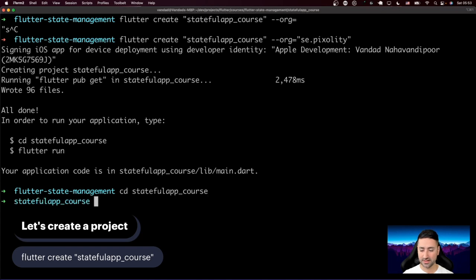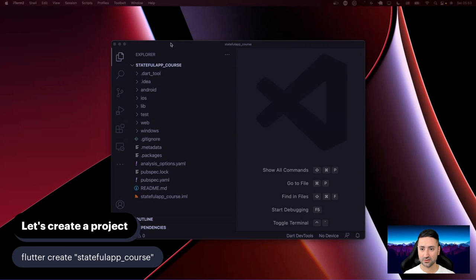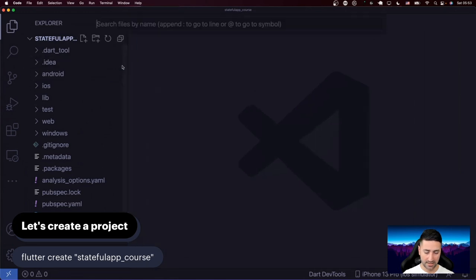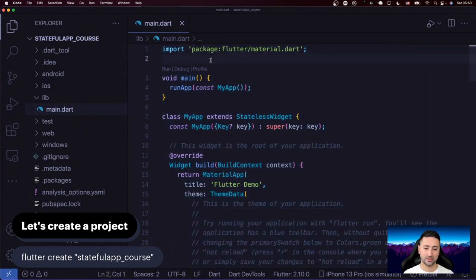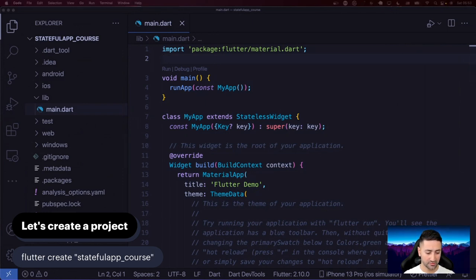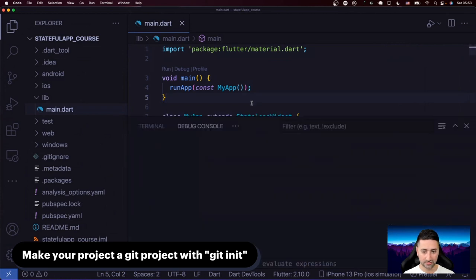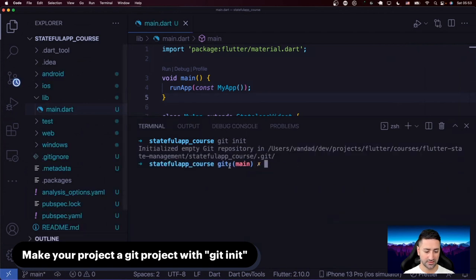I'm going to bring up Visual Studio Code and close the external terminal. We have an integrated terminal inside Visual Studio Code, so let's bring up main.dart. Before we do anything else, let's go ahead and create a git repository locally — I'm just going to say git init.